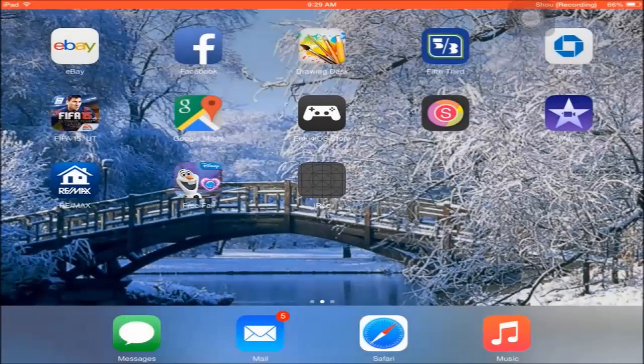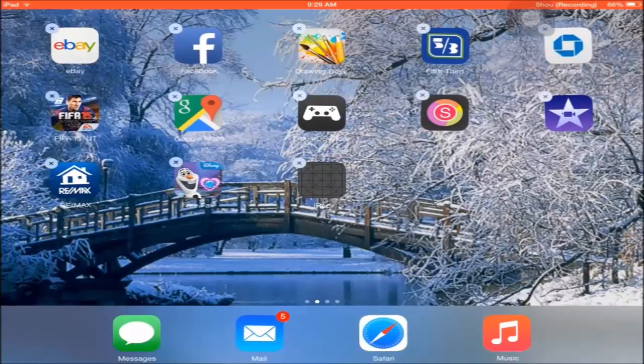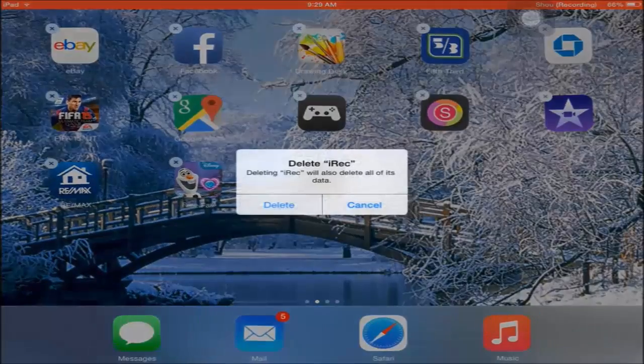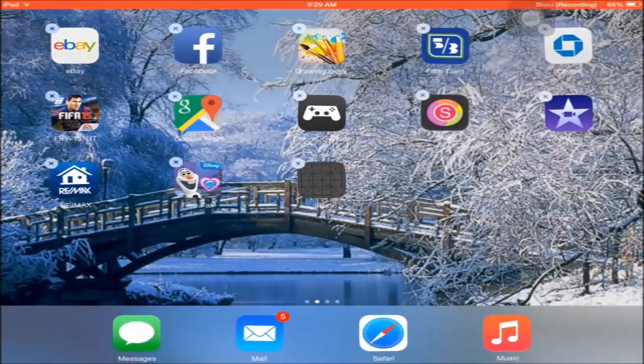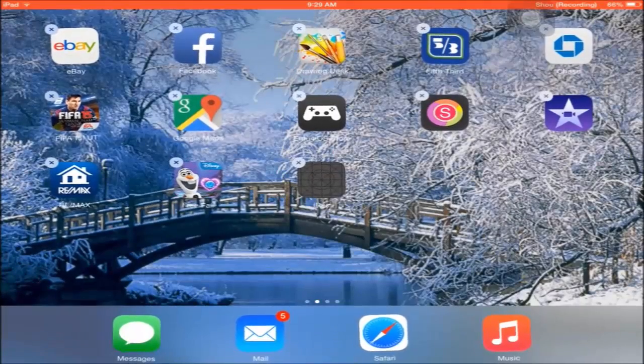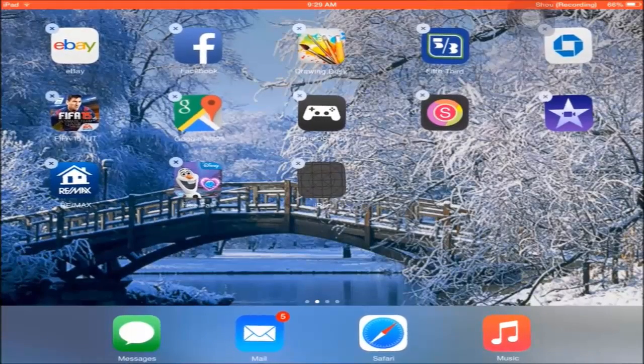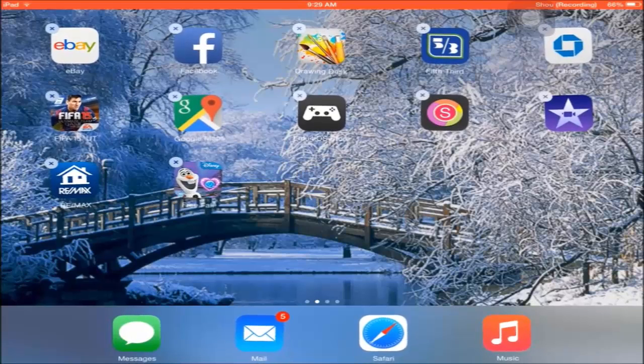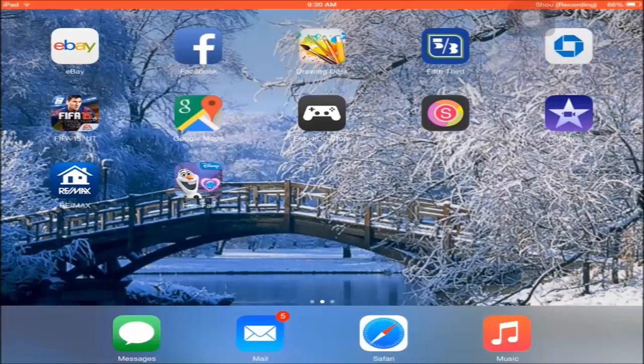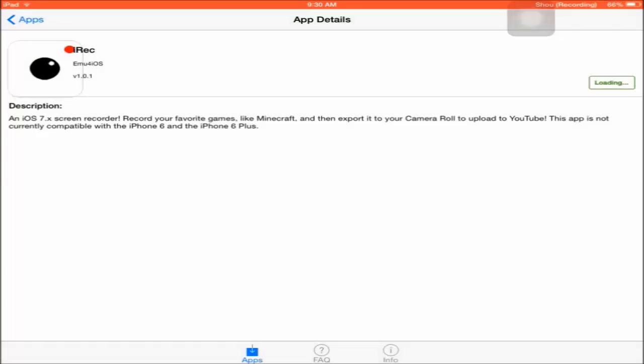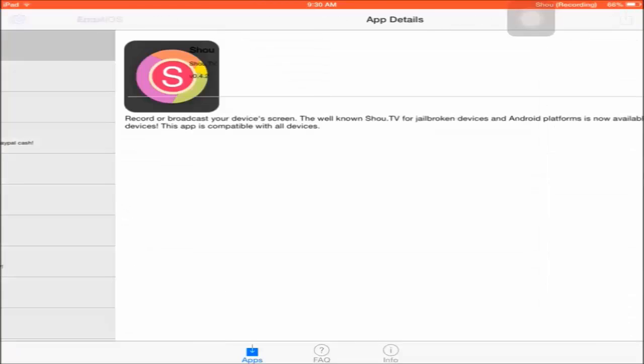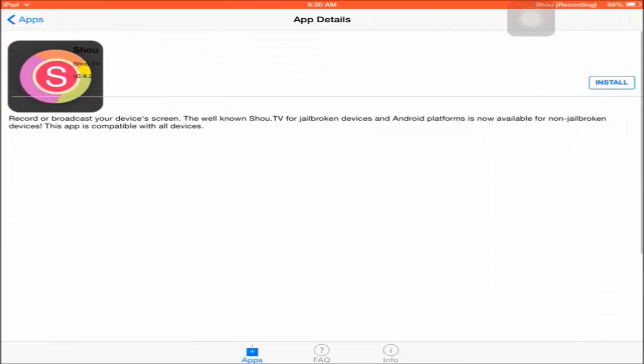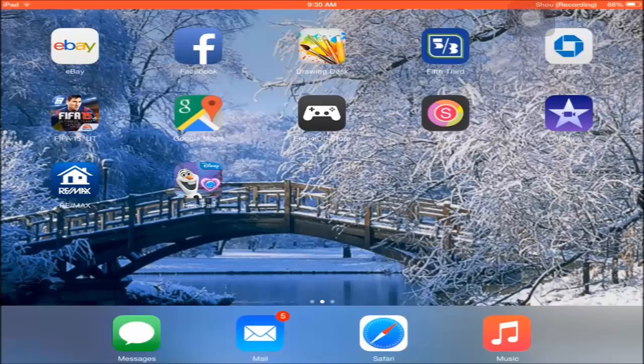But I downloaded ShowYou. You should be able to download one of the two apps, but I recommend ShowYou because it doesn't lag your game as much. I'm going to click on ShowYou, install and get. When you're done, you're going to get this little icon with an S on it.